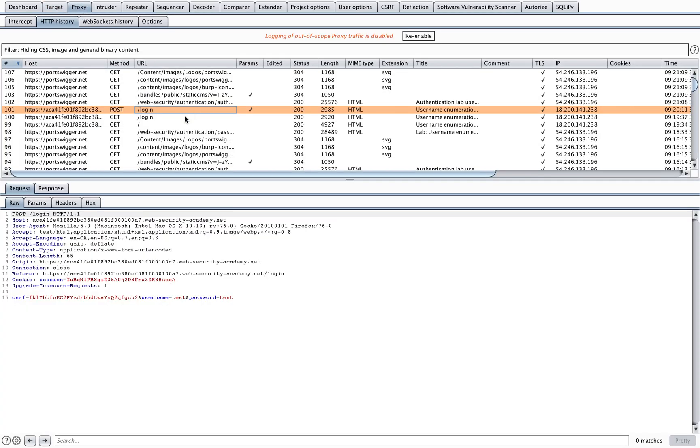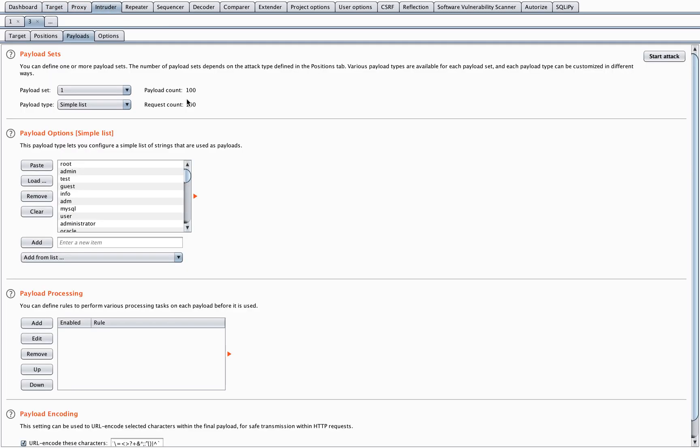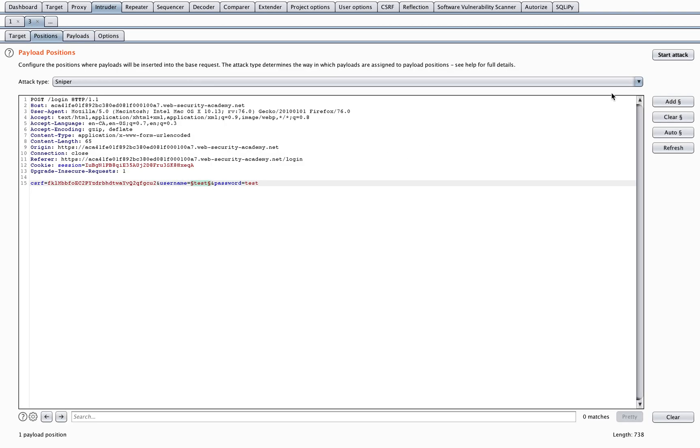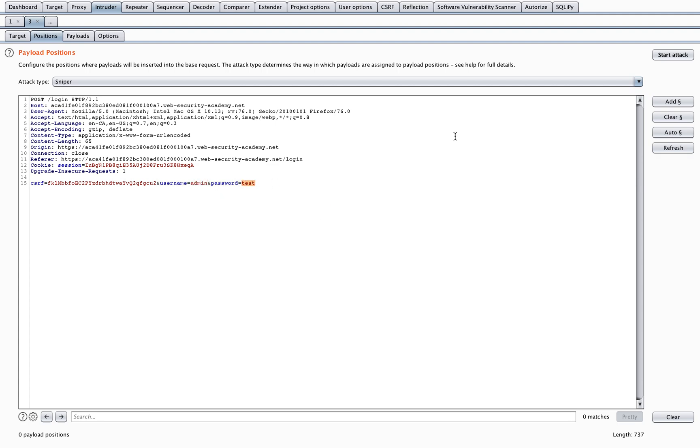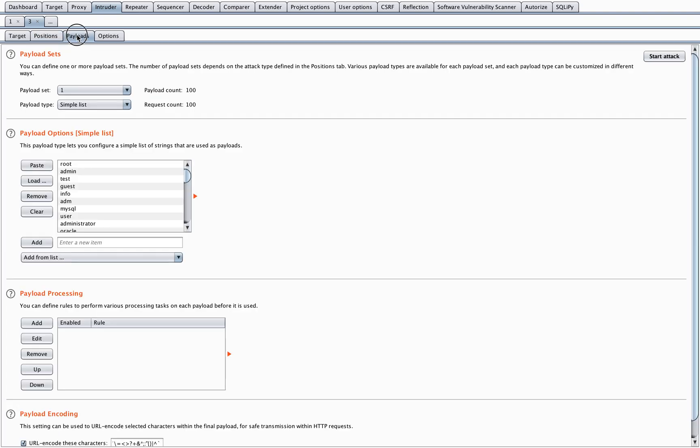Now we know that admin is the username. So we'll just go back to our intruder. Now I'll change up my position, so I'll clear them all again. And I'll type in a static value admin for my username. Now for my password, that's the next vector I want to attack. So I'll highlight the parameter value again.